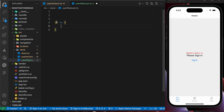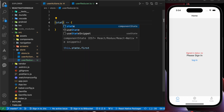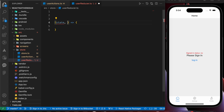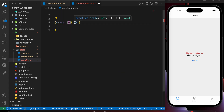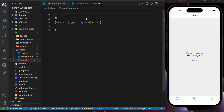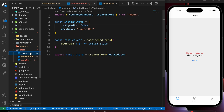This function takes two params. The first one is the state and the second one is the action. That action contains the type and payload. The type and payload are inside this function, and the state is going to be our initial state.